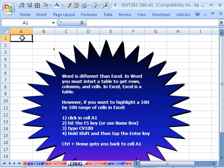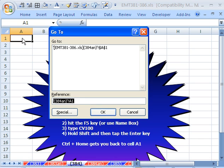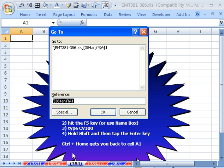So now, watch this. You're in A1, and if you want to do complete keyboard shortcuts, you hit the F5 key. The F5 key is go to, and there's lots of cool things like special, which we usually use. But look, reference, it's already automatic highlight. So when you hit F5, then you just type CV100.